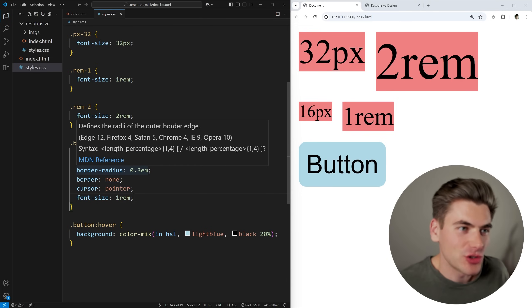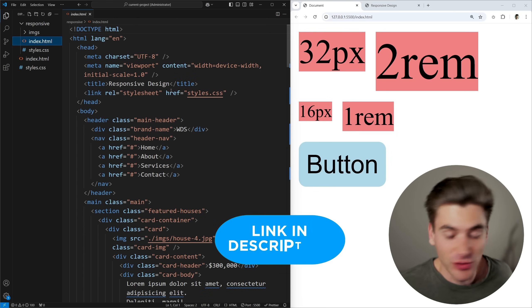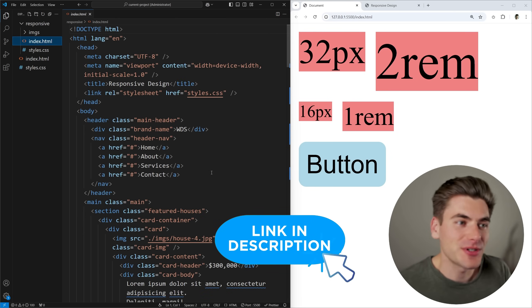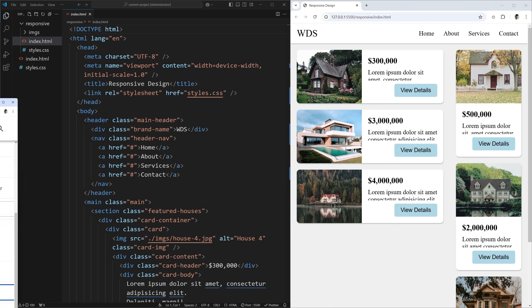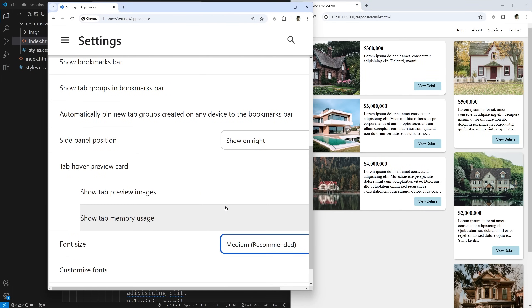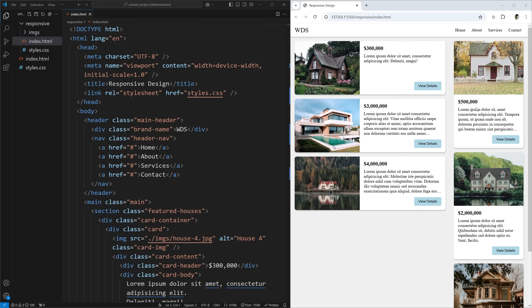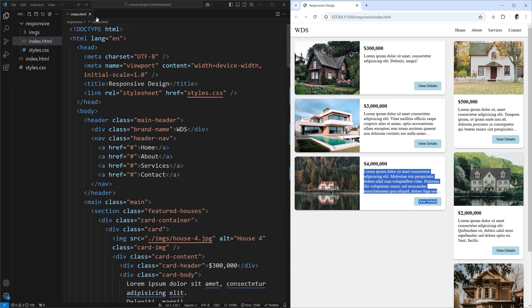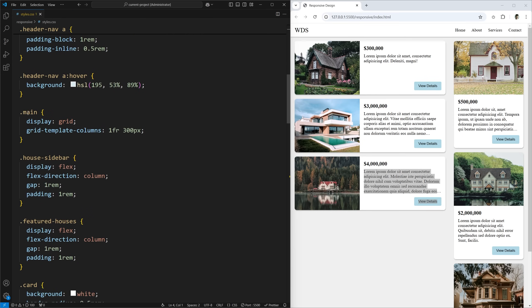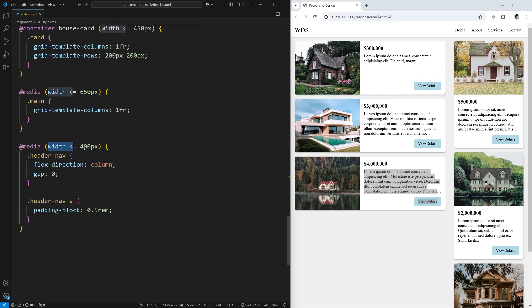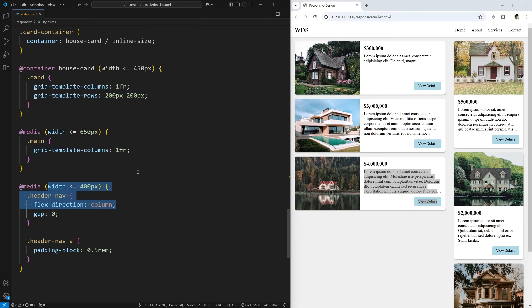For the next example I'm moving to a separate project from my CSS Simplified course. In this project everything is set to pixels so we can see the difference. It has house cards with a sidebar section and a main section, showing five rows of text per card. The CSS is quite large with a grid defined using pixels — one FR on the left and 300 pixels on the right — plus container queries and media queries, all using pixels.